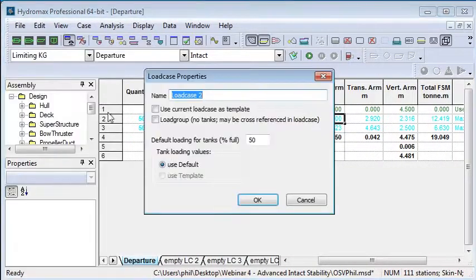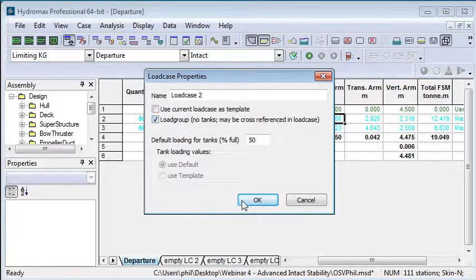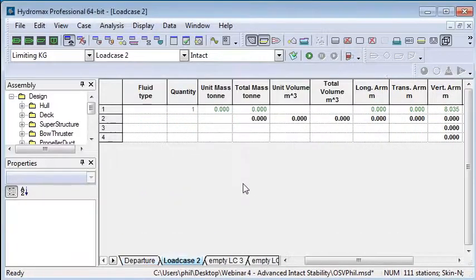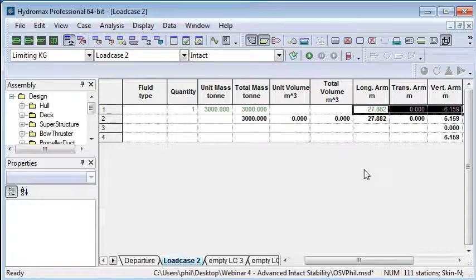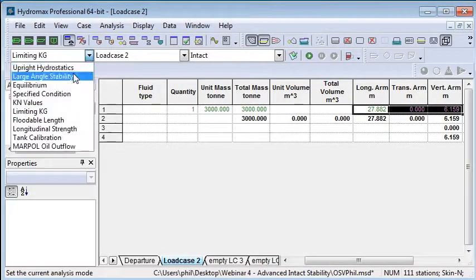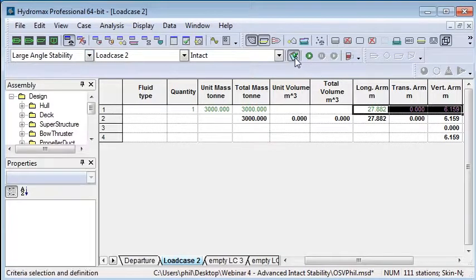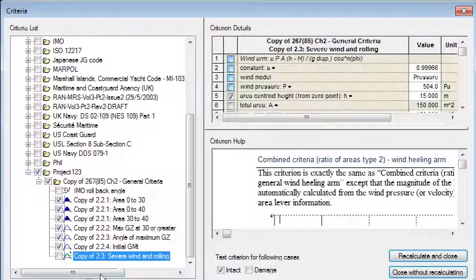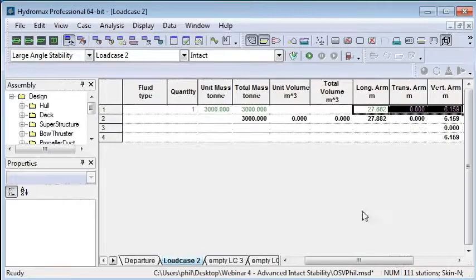Create a new load case and make it be a load group. That means no tanks are included, we're just going to have one simple entry. Put in the mass that we're using, which is 3000 kilograms, and paste in that value of the longitudinal center of gravity.